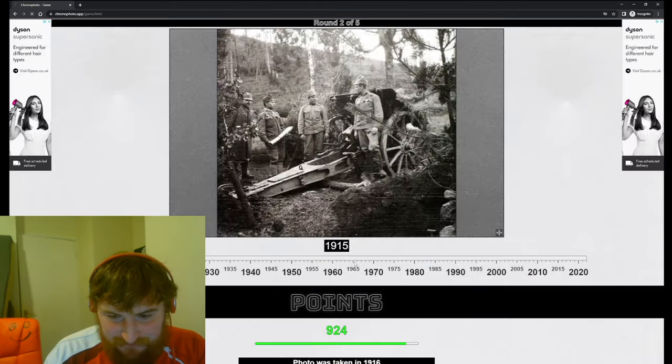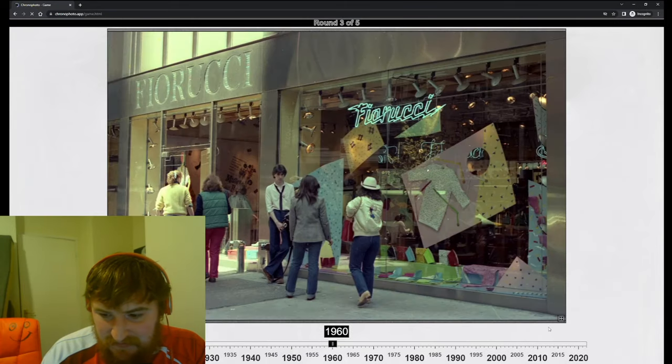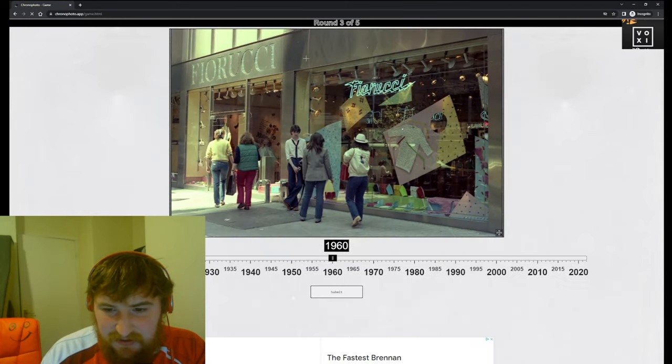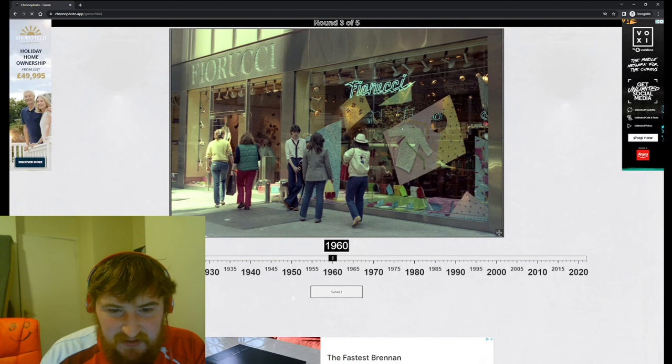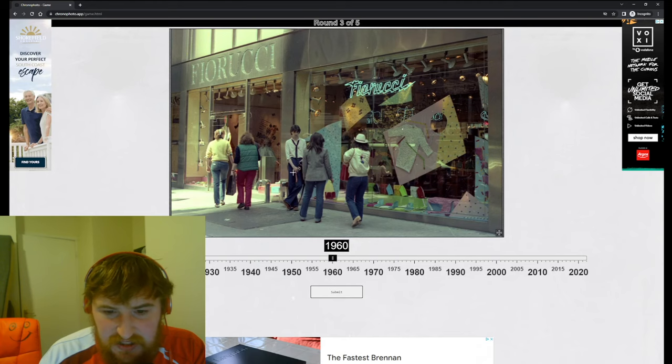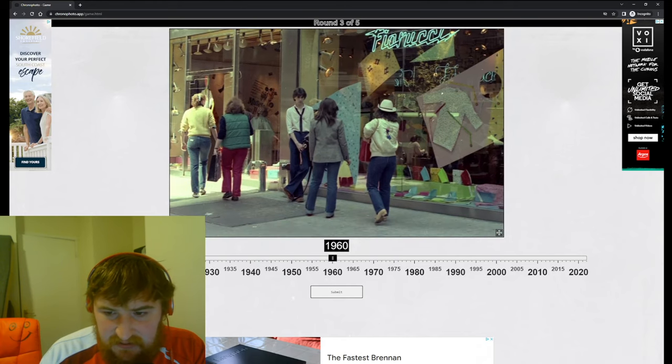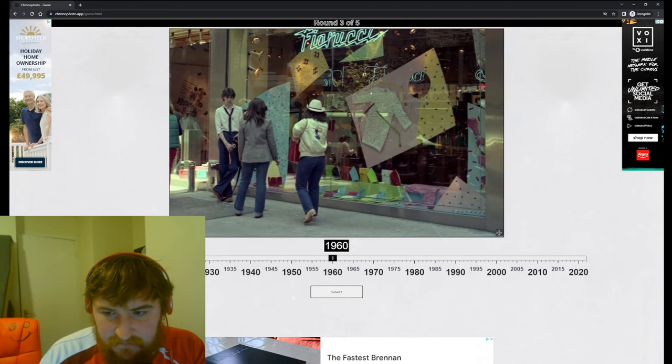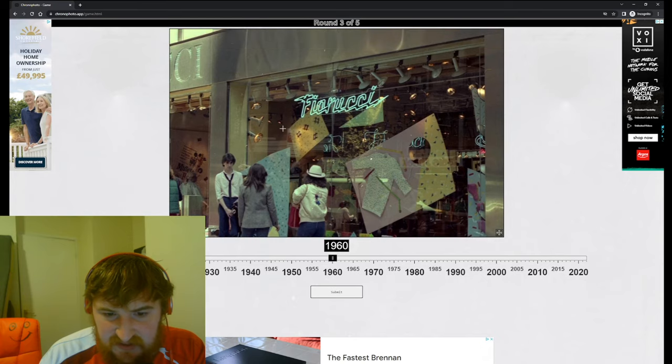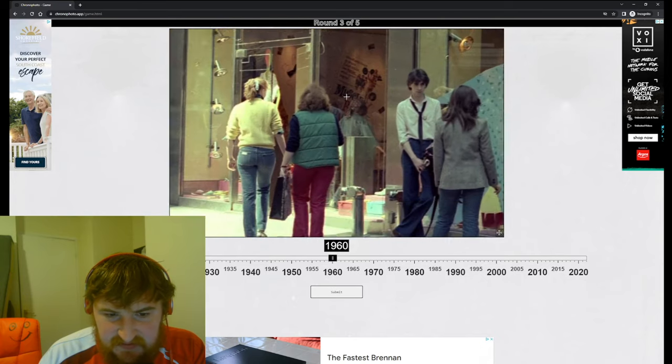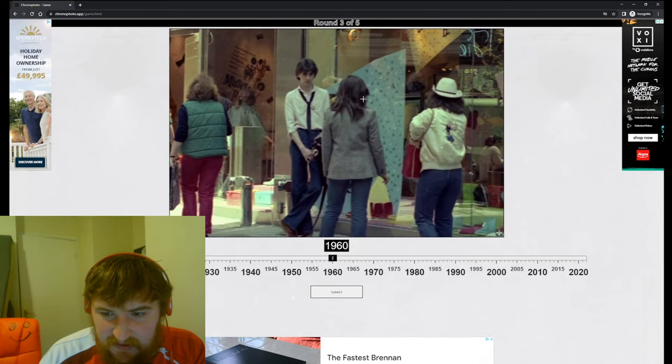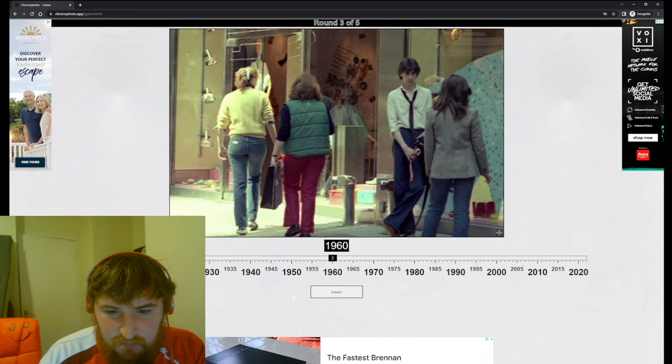This one actually was 1916. Good. Now, another one. So there we are, it's just taking a little bit to load it in here. Fiorucci.